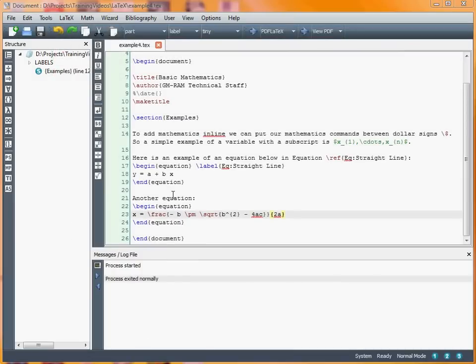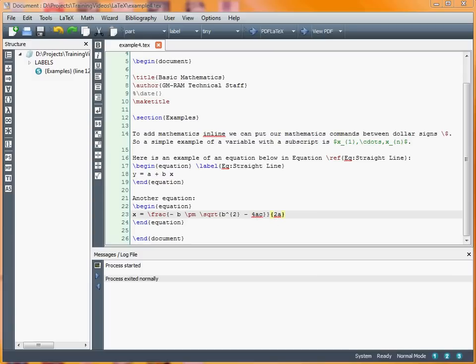The first bit is the numerator, the second bit is the denominator. Then within the square root, we've got the bit that we're trying to put underneath the square root sign. That's what we've got in our bit here, the b squared minus 4ac.